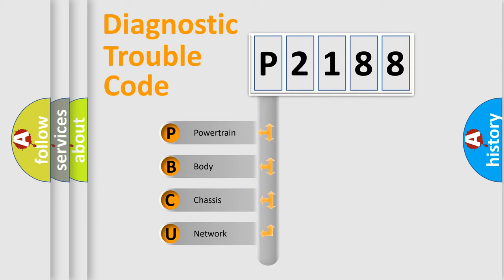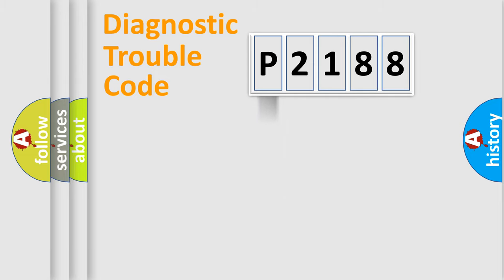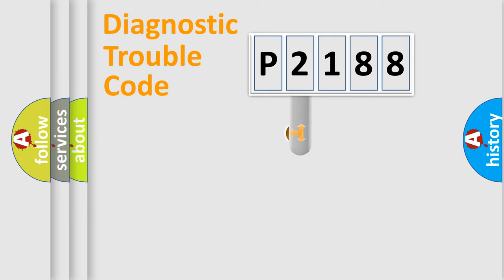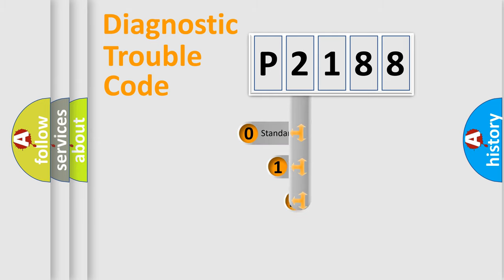We divide the electric system of the automobile into four basic units: Powertrain, Body, Chassis, and Network. This distribution is defined in the first character code.